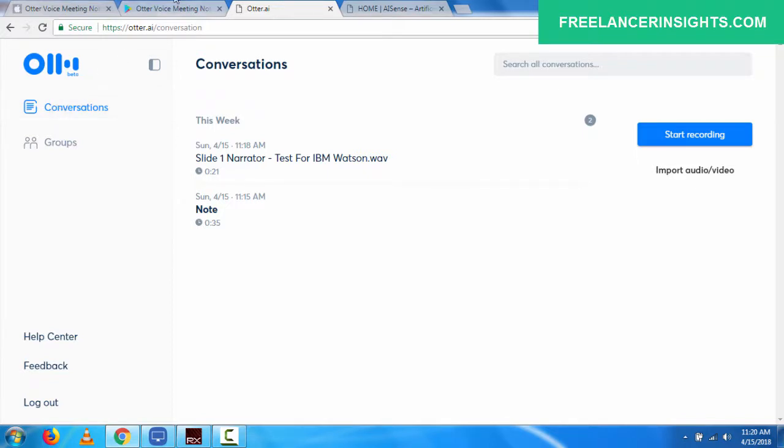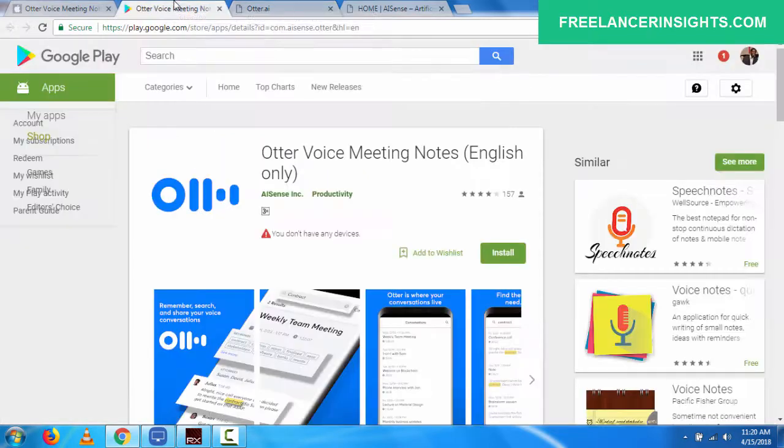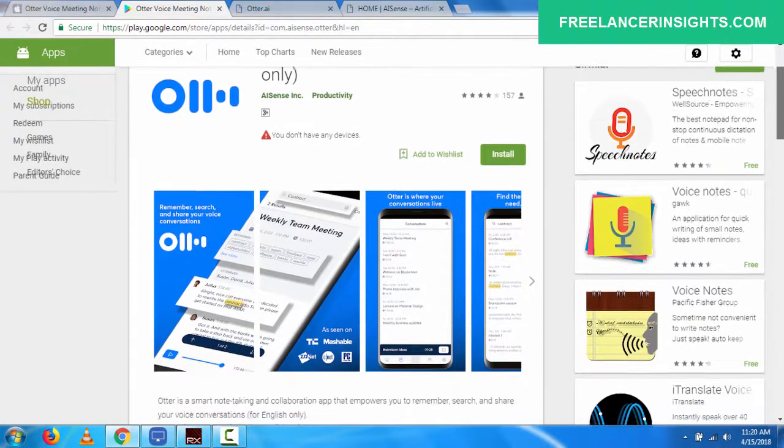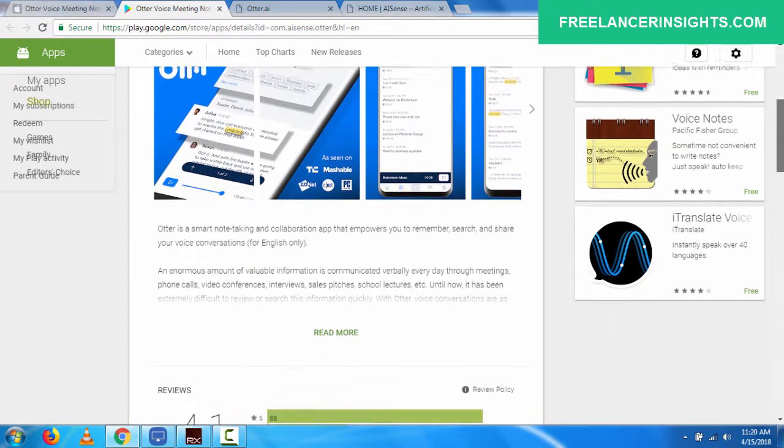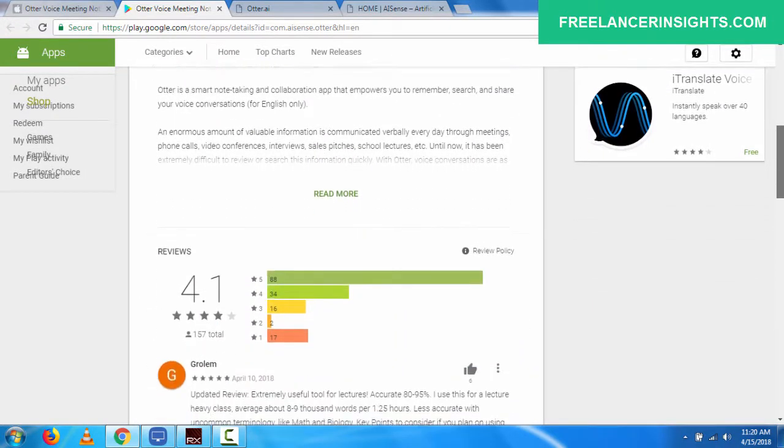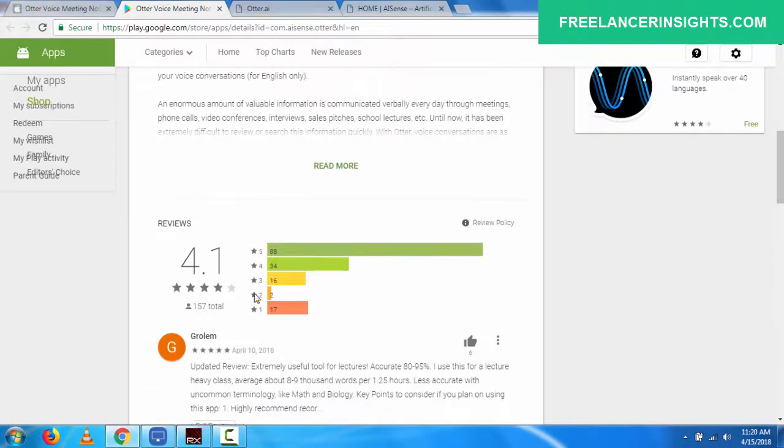So, as I mentioned that this application is in the beta form and it's still free at the time of this recording. And so what we'll do next is that I'll show you, this is the Otter voicemail notes, English only, and this is available. This is the Google play store. You can always check it out, see the reviews. Some may be good, some may be bad, but I still believe I'll give it a five for what it's doing.